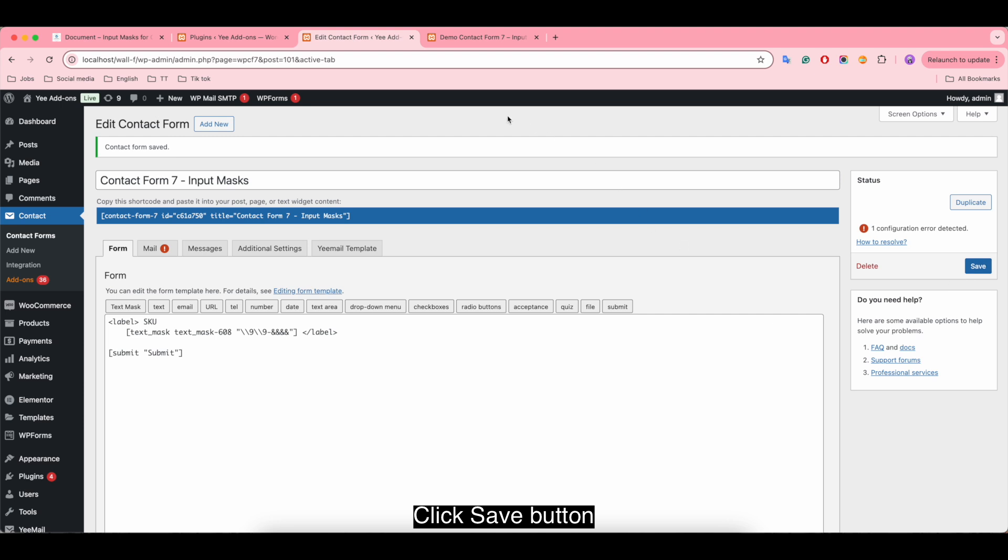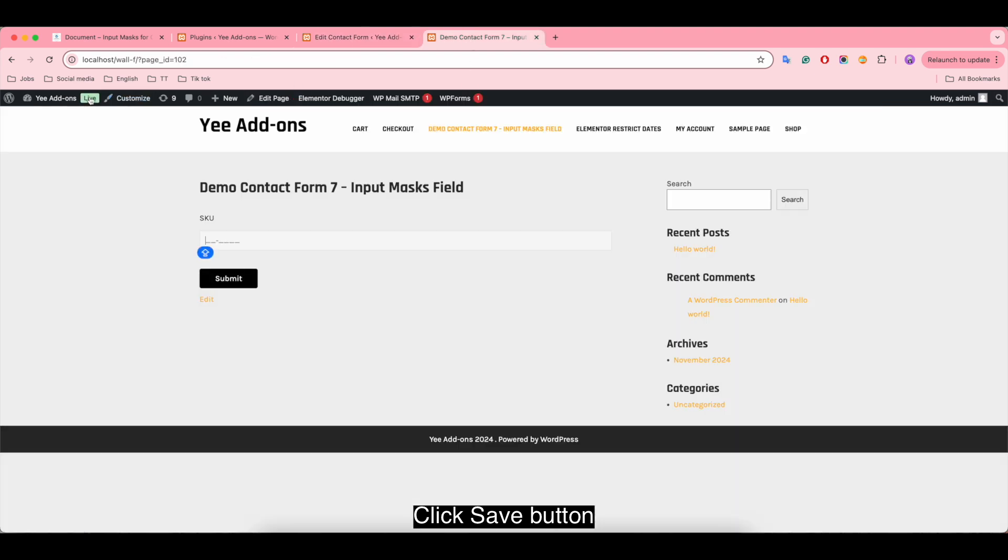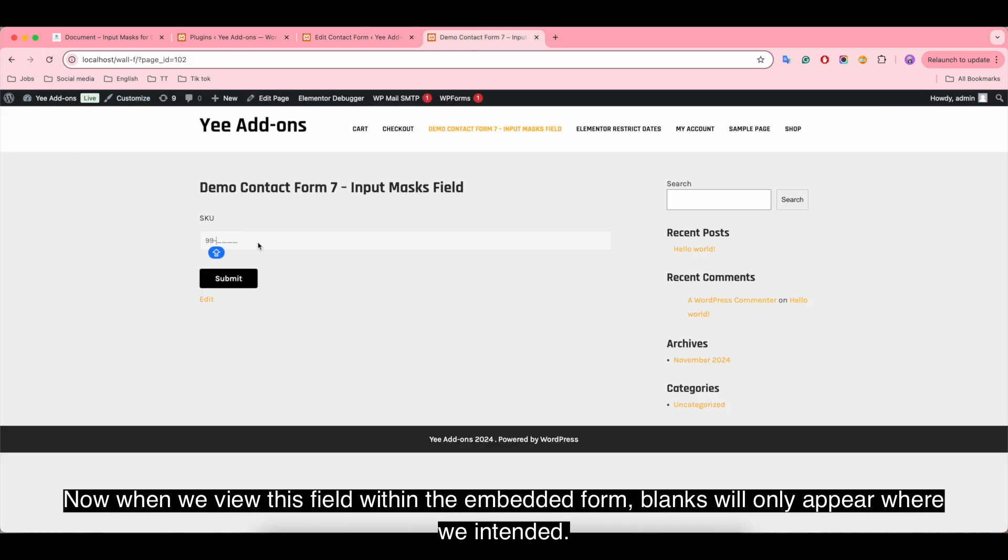Click the save button. Now when we view this field within the embedded form, blanks will only appear where we intended.